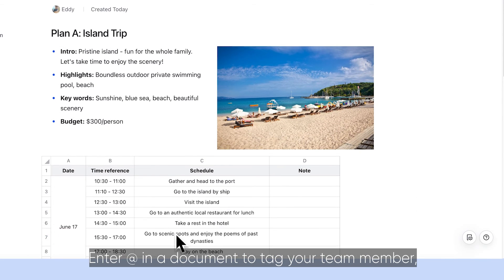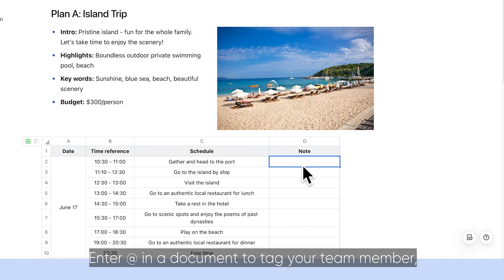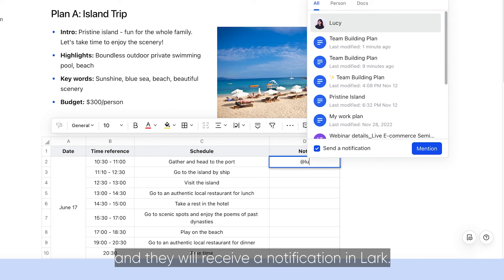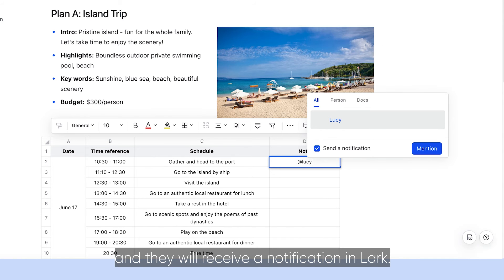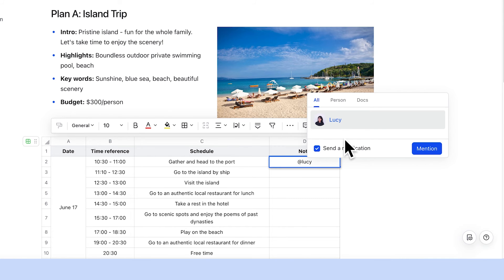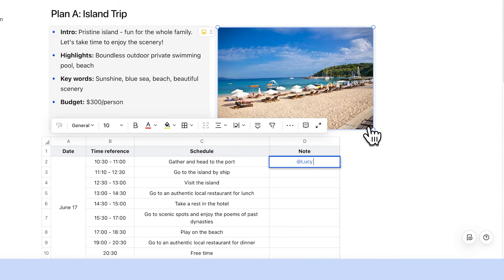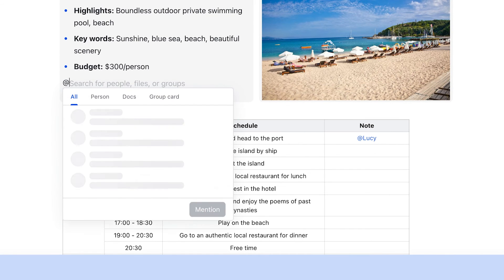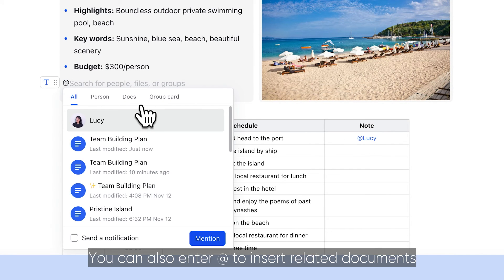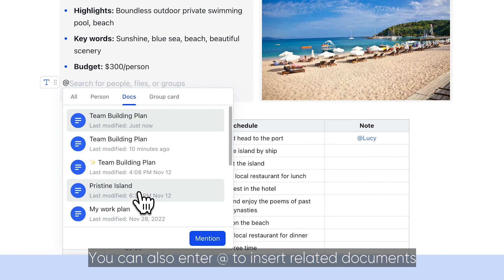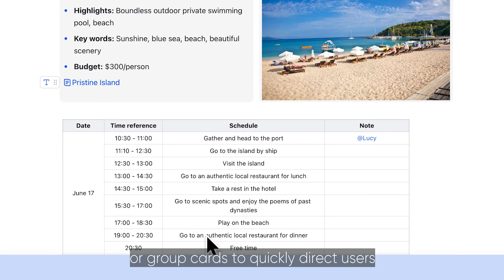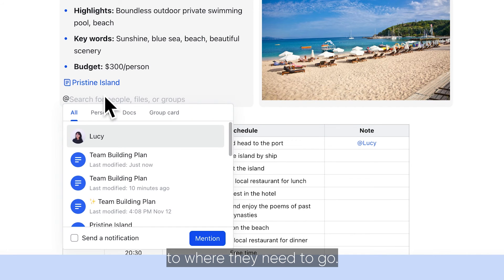Enter at in a document to tag your team member, and they will receive a notification in Lark. You can also enter at to insert related documents or group cards to quickly direct users to where they need to go.